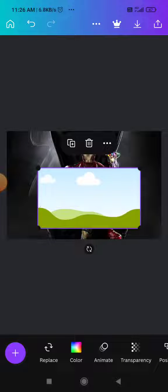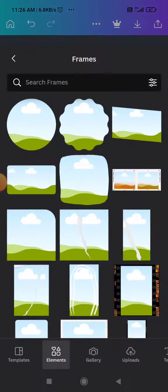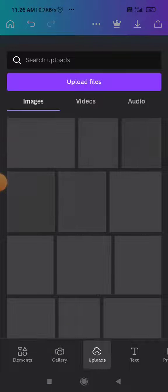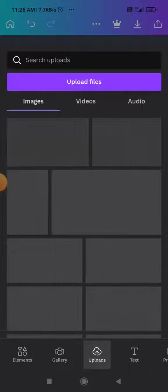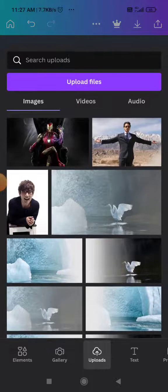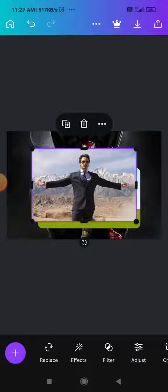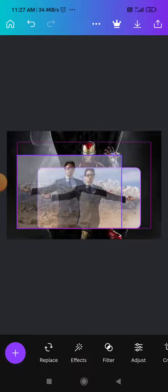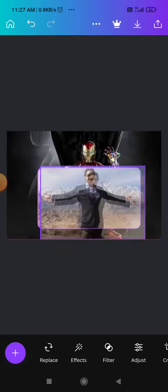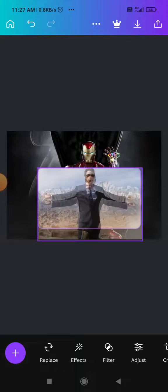Click on the add icon, now click on Uploads. Here you can upload your files from your mobile. I have already uploaded one, so I'm just going to click on it. Now what you need to do is put your finger on the image, move it around, and you will find it inside the shape.